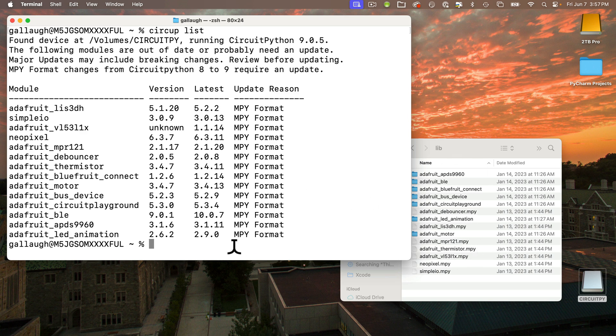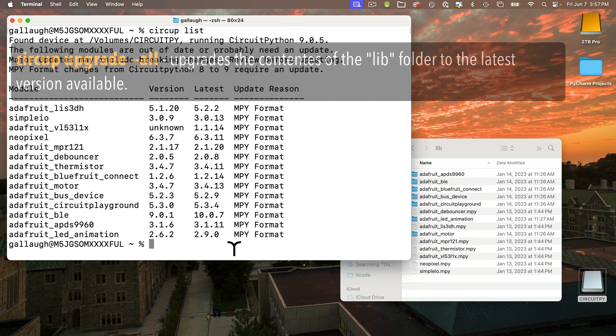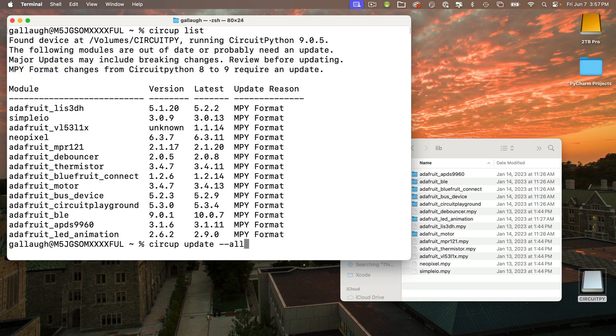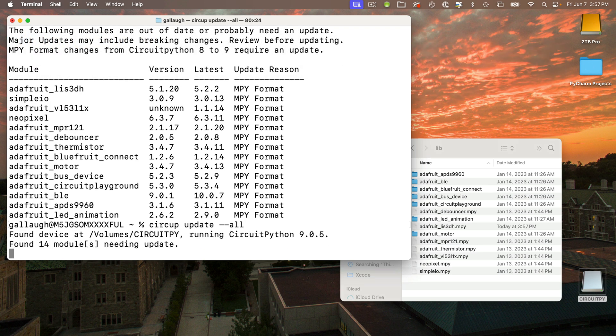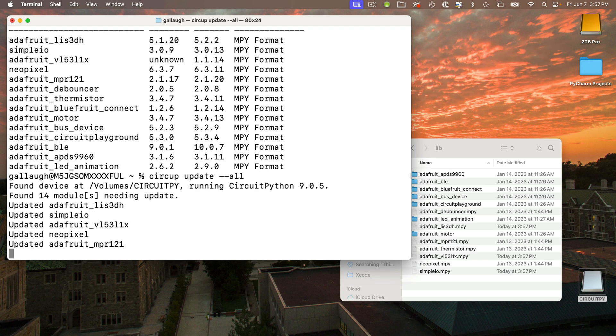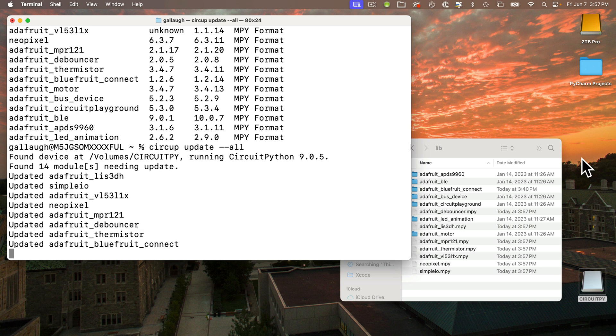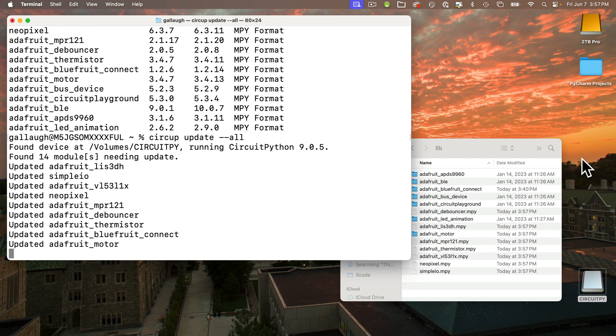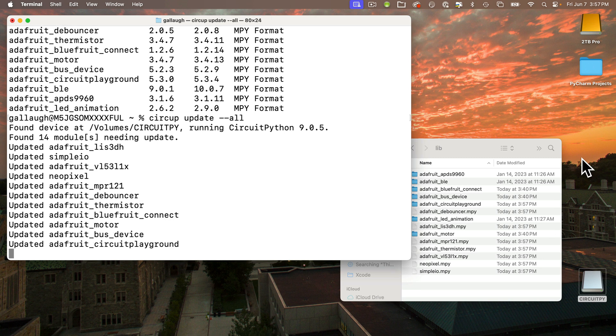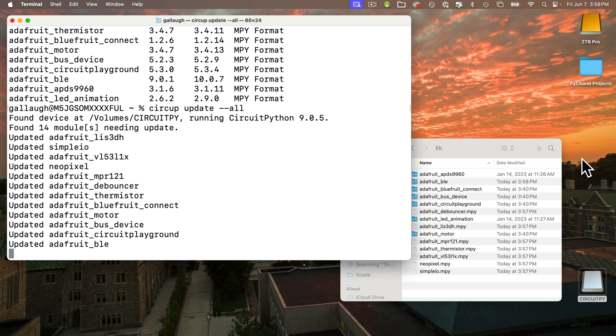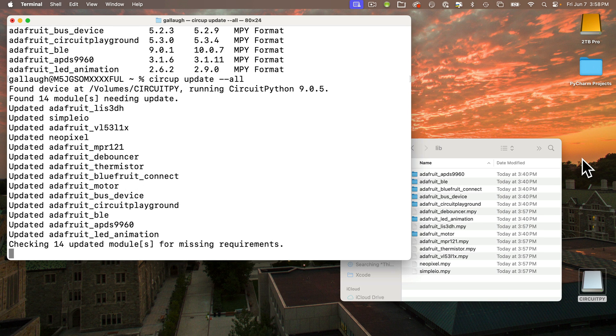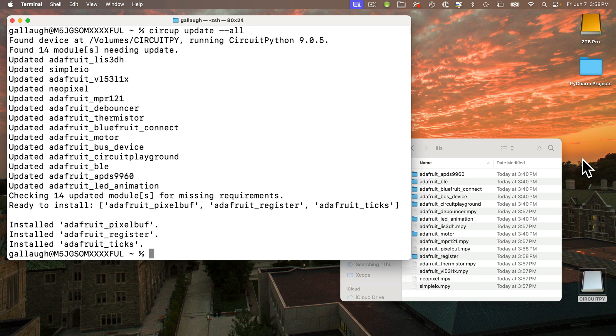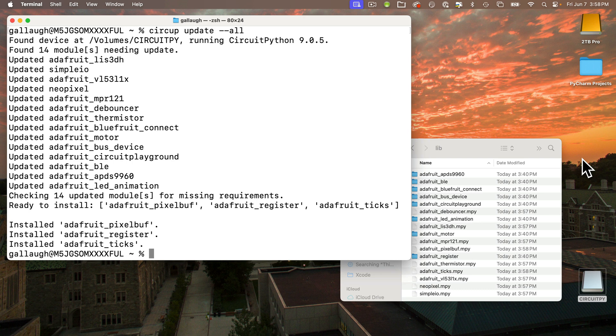Now this is where the real magic happens. This is the only command you really need to enter to upgrade things. It's just: circup space update space dash dash all. Press Return. CircUp first tells me what version of CircuitPython I'm running on the board, and then it upgrades all of the libraries that need updating. Watch how the date modified column of every library in my finder will change to say today. CircUp is even smart enough to know that if there are some modules that require other modules, it will install the extra modules too.